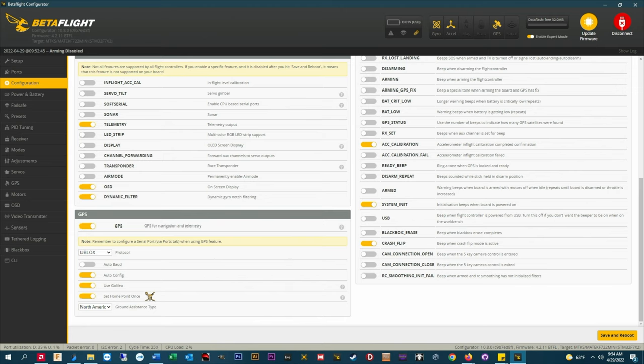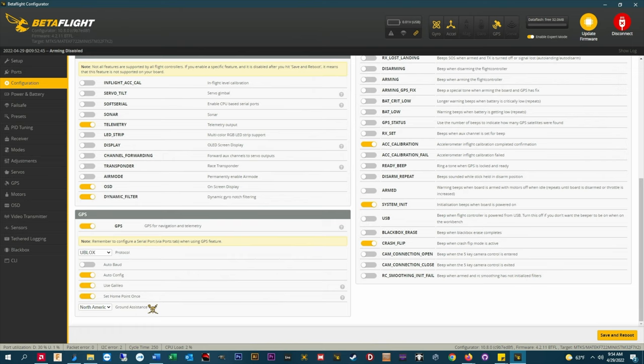While retaining your original takeoff point as the home point. If this setting is disabled your home point will be reset each time you arm your quad, so I don't recommend disabling it. Ground assistance type, this is also optional.